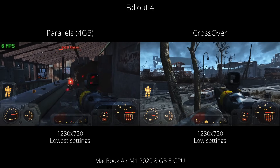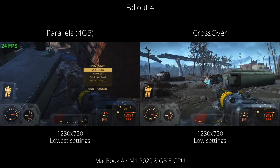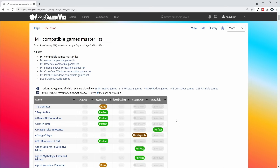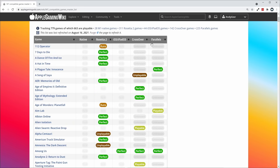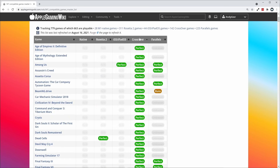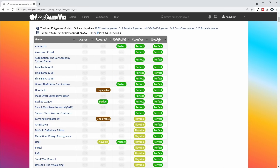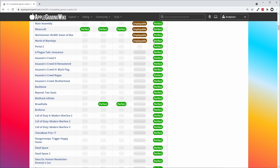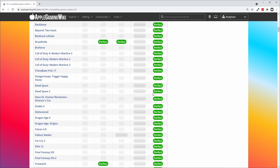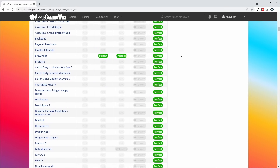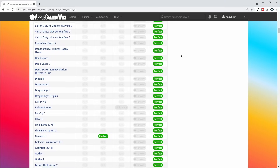There's a big performance difference between Parallels and Crossover, but broader compatibility matters too. I recommend checking out the M1 Compatible Games Master List, which I've compiled along with other users from the Apple Gaming Wiki website. This list contains compatibility entries for various games. You can sort by Crossover compatibility and see that games which work on Crossover often don't work on Parallels, and vice versa — many games work on Parallels but not on Crossover. Please check this list, as it will be a major factor in whether you purchase Crossover or Parallels.